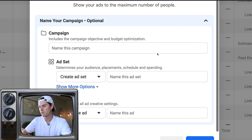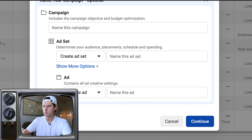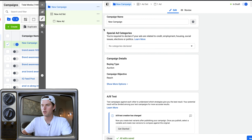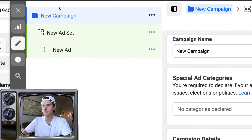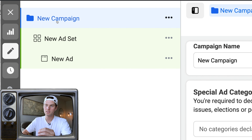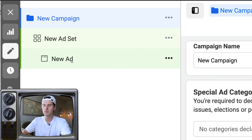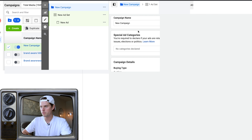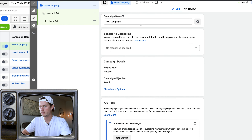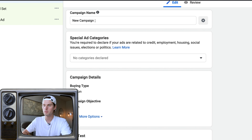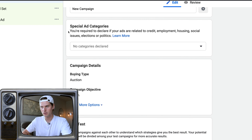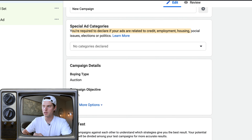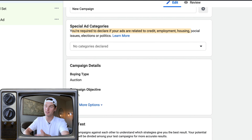I have a video on how to set up, structure, and name campaigns, ad sets, and ads to be efficient and organized. For running Facebook ads, I do recommend that you set up a Facebook Business Manager account. I've got videos on how to set one up and tutorial walkthroughs showing you how to use everything inside of there.